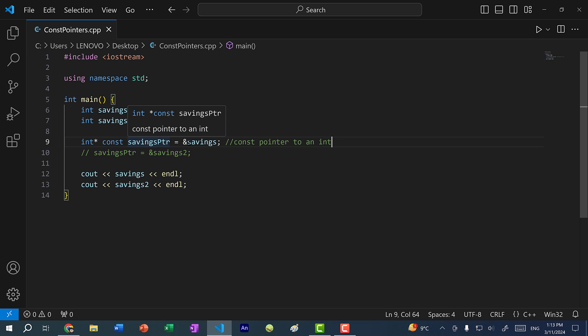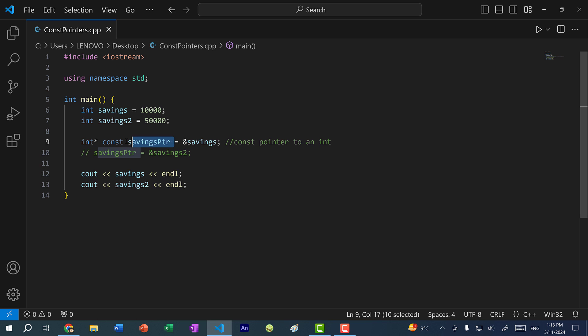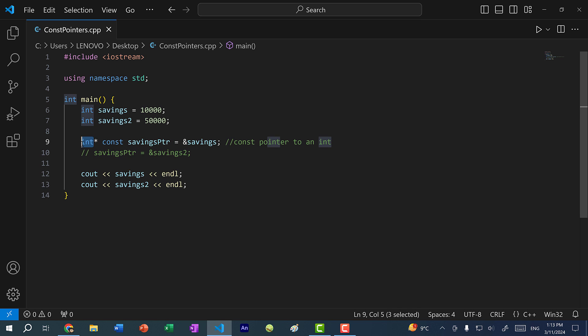So remember, you read this backwards — savings pointer is a const pointer to an integer. Now let's talk about pointers to const.